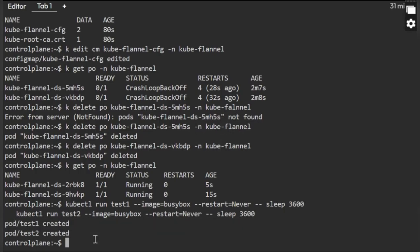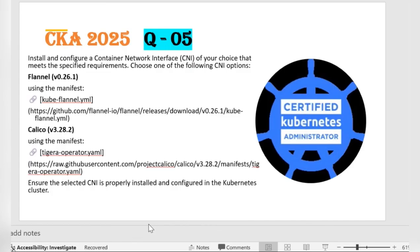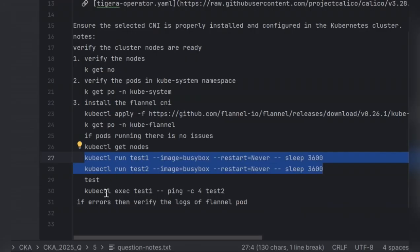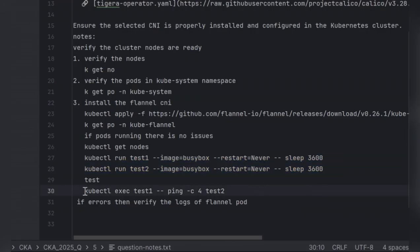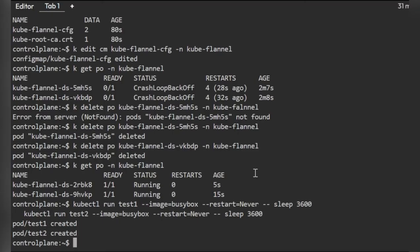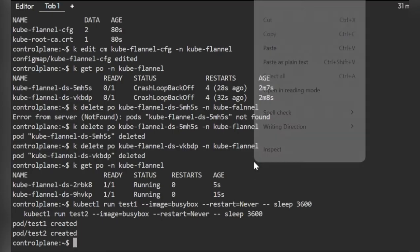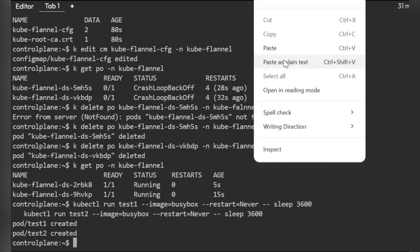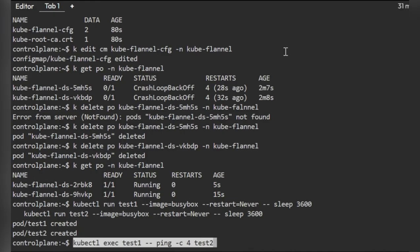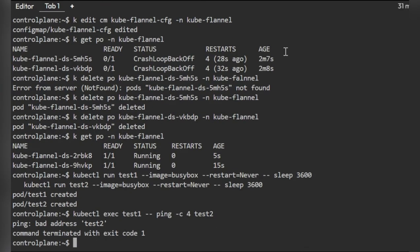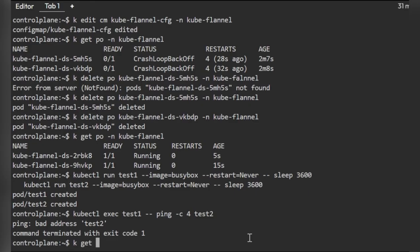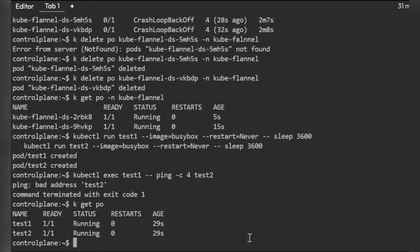We will create two test pods and we will test each other whether they are running or not, whether they are listening to each other or not. I have created two pods. Now I have a command to just execute and test whether it is from one pod to other pod, whether it is working or not. Test two, I have given that's why it is not working. What I will do is I will just get the pods.